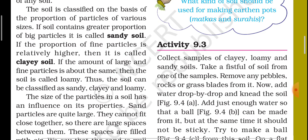Soil is classified on the basis of the proportion of particles of various sizes. If the soil contains a greater proportion of big particles, it is called sandy soil. If the proportion of fine particles is relatively higher, it is called clay soil. If the amount of large and fine particles is about the same, the soil is called loamy. Thus, soil can be classified as sandy, clay, and loamy.